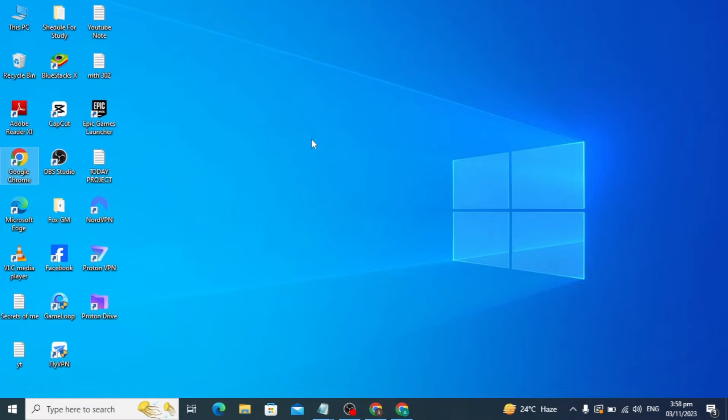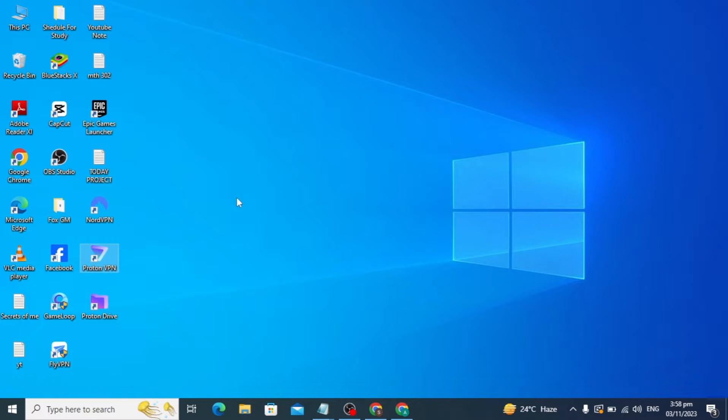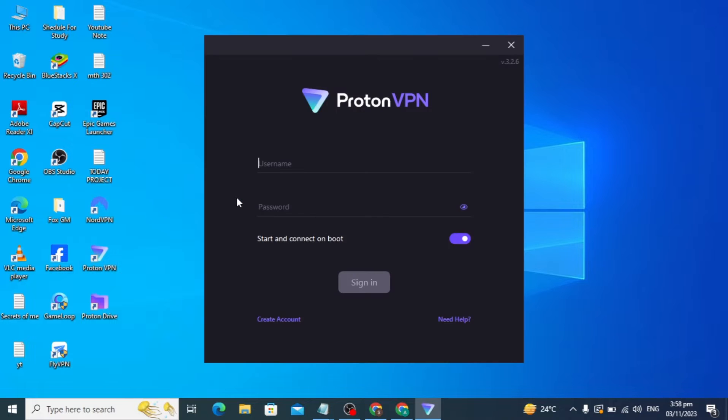Hello guys, in this video I'm going to show you how to create an account in Proton VPN. Proton VPN is a free VPN and you can use it for free. First, click on Proton VPN.